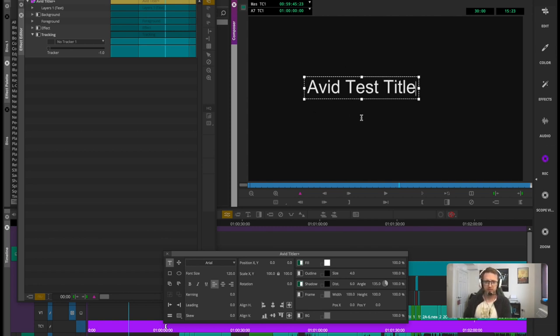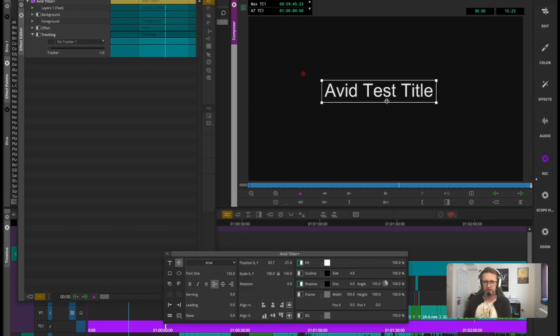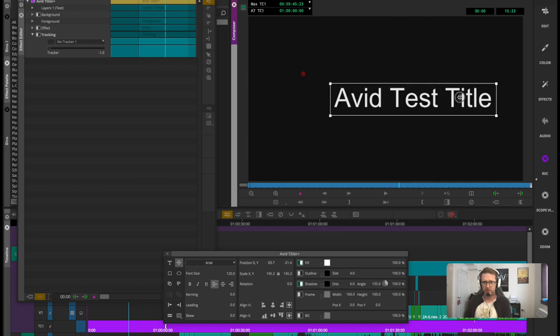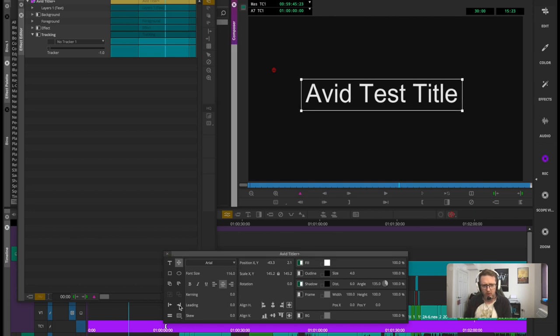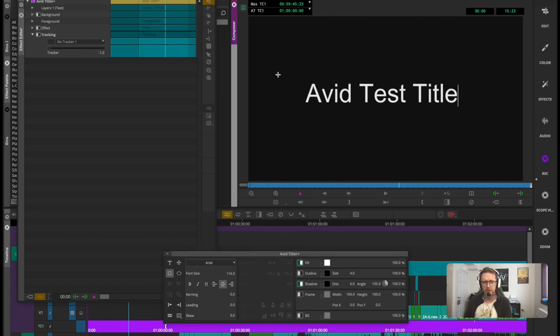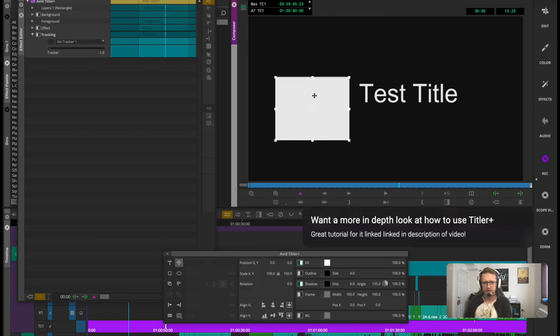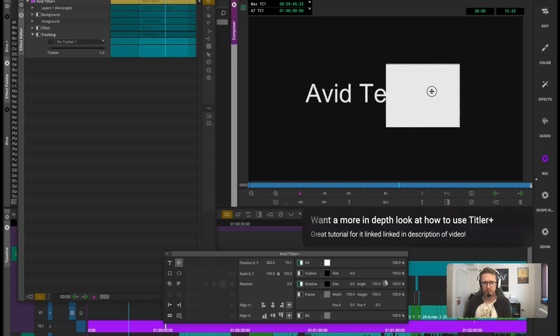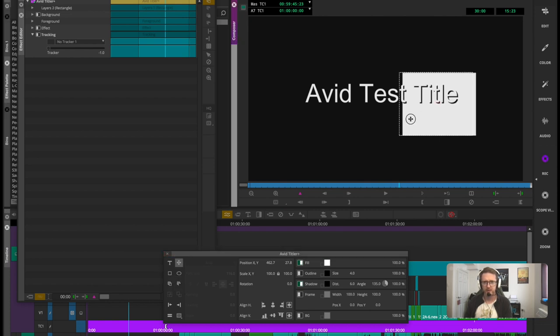And there we go, we have a very basic title that I can move around and place. We can scale by dragging corners if we want to, or we can do it down here. We can create objects, so I'll draw a shape here that I can move around.